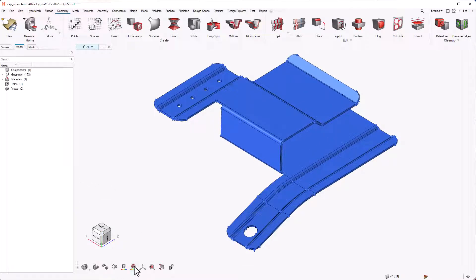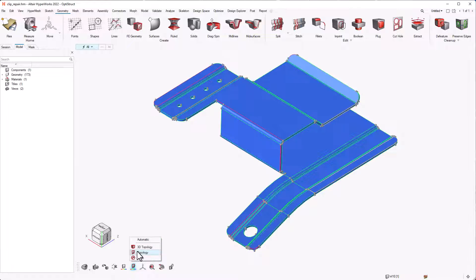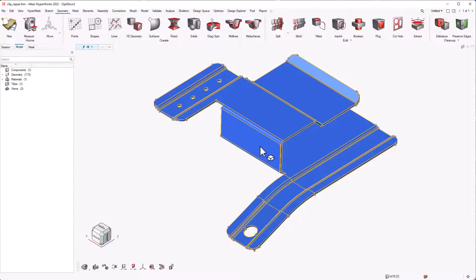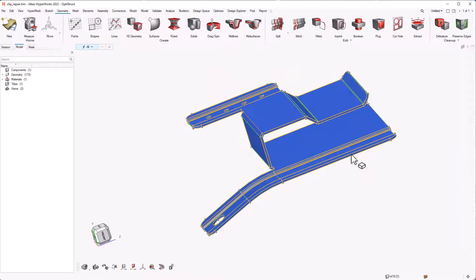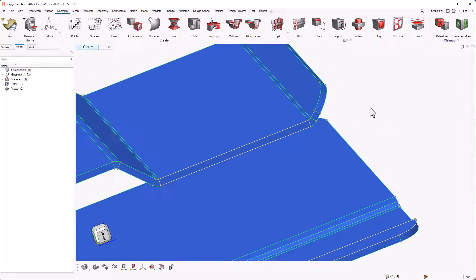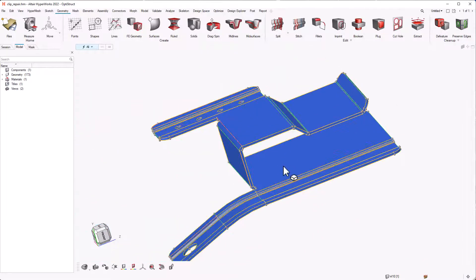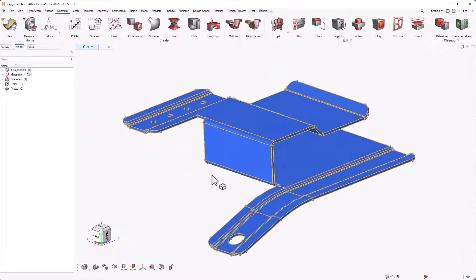We can change the edge color from the visualization toolbar at the bottom to see the topology. And we can see that it has multiple free edges and a couple of T-junctions which need cleanup.